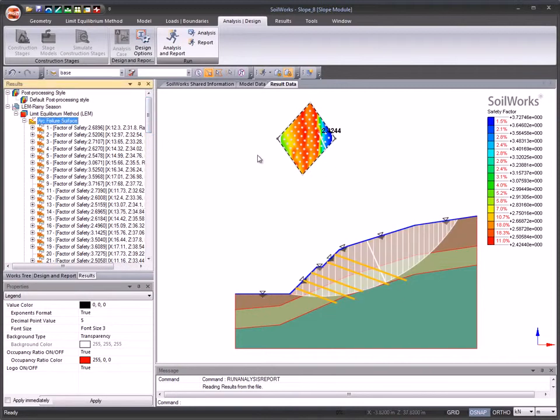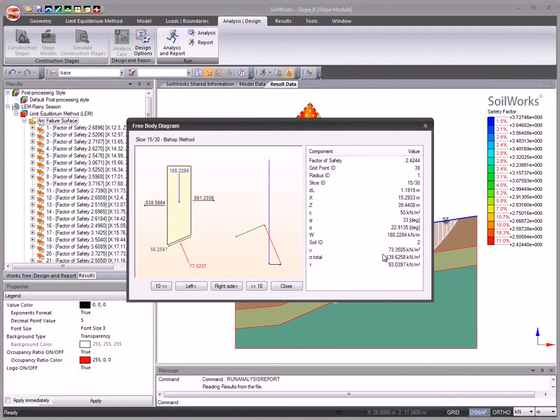For LEM analysis, simply click on a slice to check and view the free body diagram.